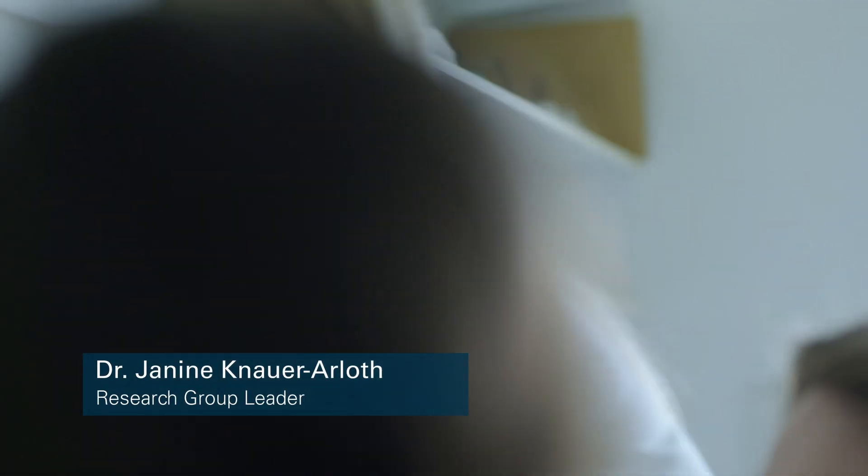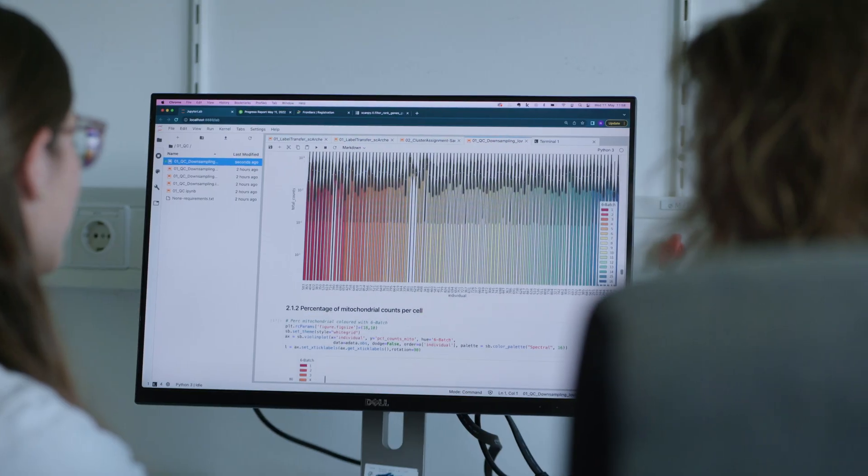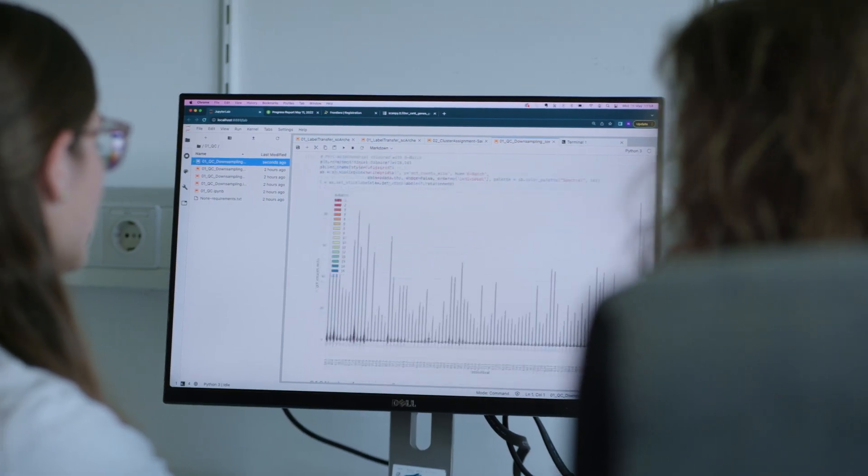I run a research lab that is between two institutes: the Max Planck Institute of Psychiatry and the Helmholtz Center in Munich.